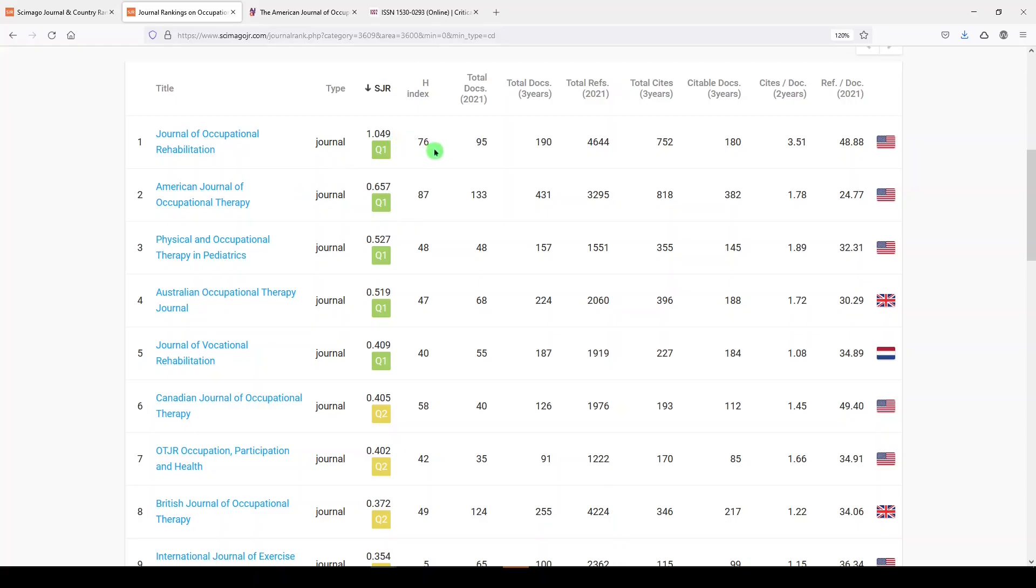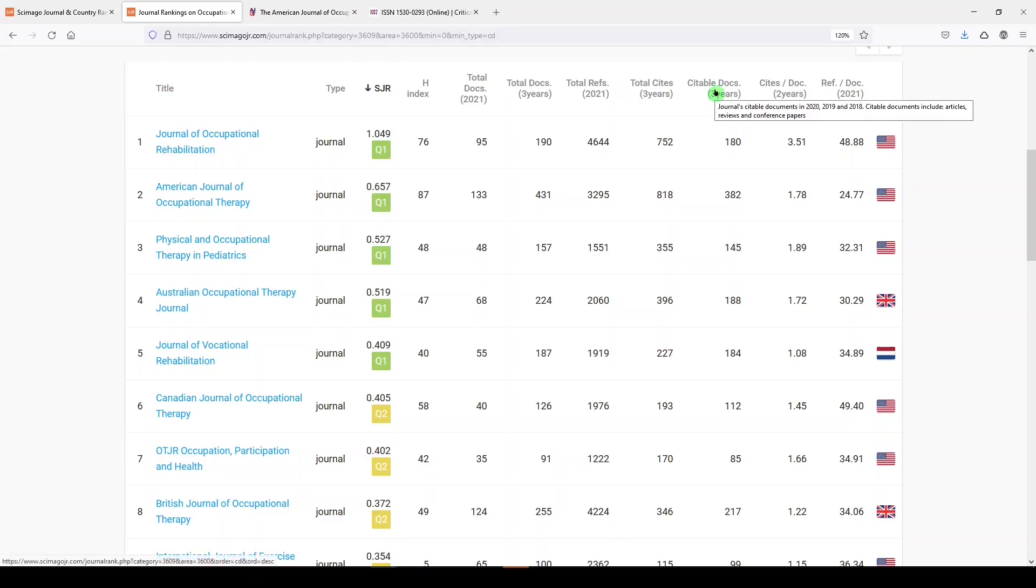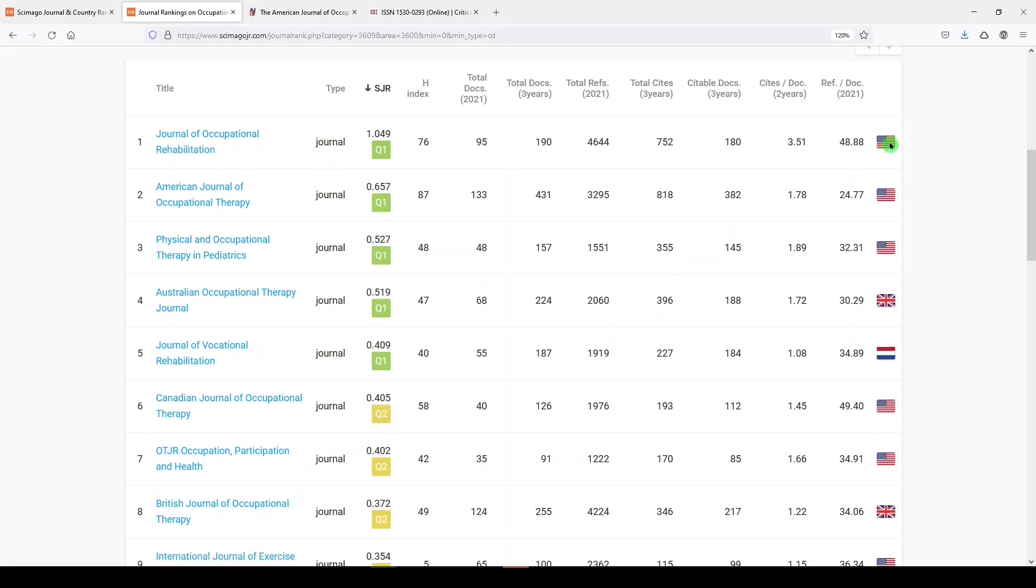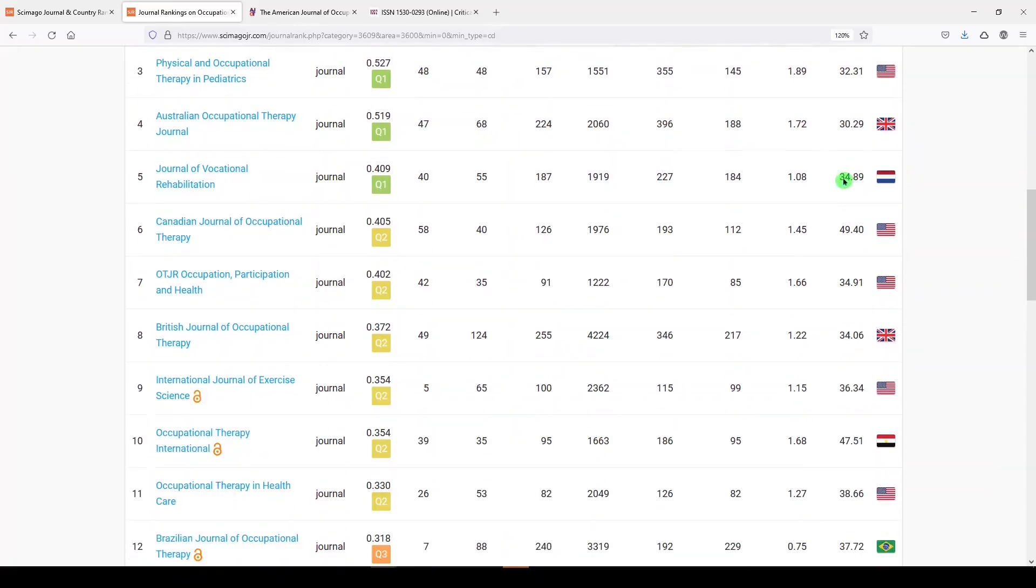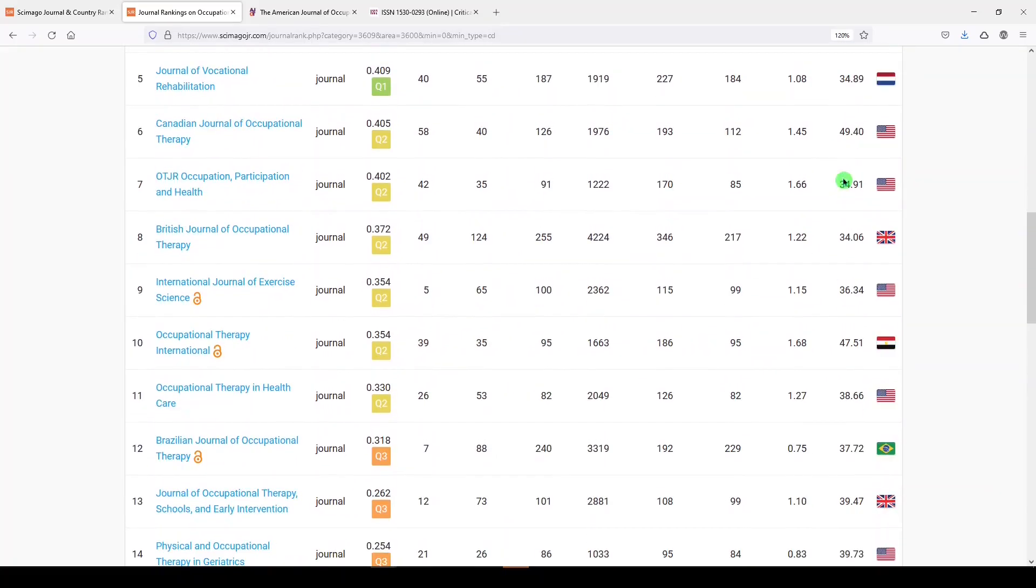Here we see the H-index, the total number of documents in 2021, the total number of documents in three years, the total references from this journal in 2021, the total citations in three years, citable documents in three years. And if you hover over them, it'll show you what it considers citable: articles, reviews, and conference papers, average number of citations per document, and the country where the journal is published.